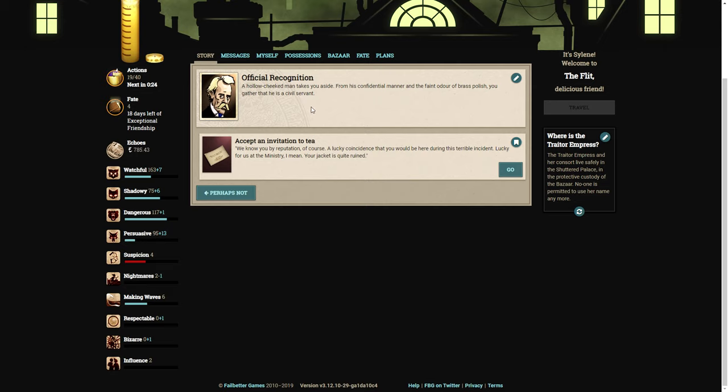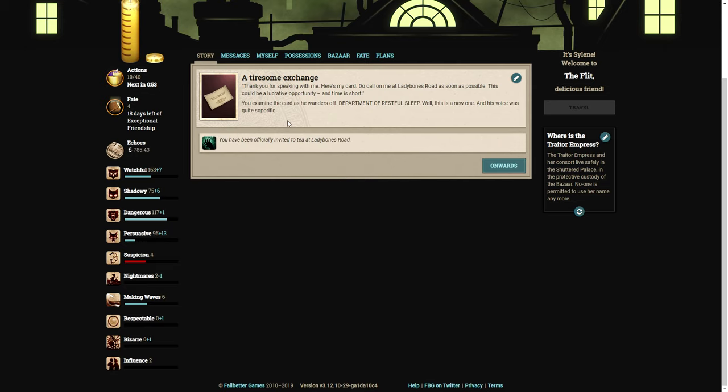A hollow-cheeked man takes you aside. From his confidential manner and the faint odor of brass polish, you gather that he is a civil servant. We know you by your reputation, of course. A lucky coincidence that you would be here during this terrible incident. Your jacket is quite ruined. Here's my card. Do call on me at Lady Bones Road as soon as possible. This could be a lucrative opportunity and time is short. Department of Restful Sleep. Well, this is a new one.